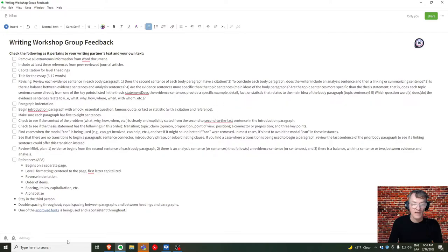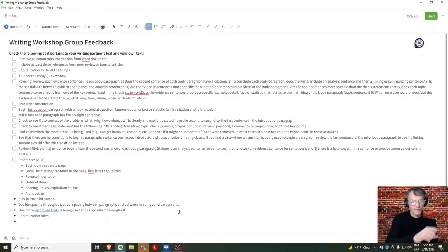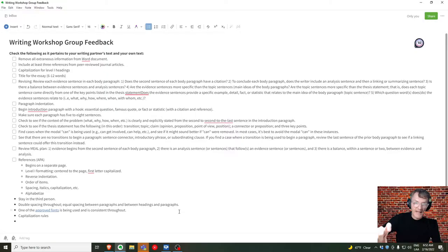Check your capitalization throughout your essay. Writers sometimes capitalize to emphasize, but avoid that. If you want to abbreviate a term, spell out the full term first, then offer the abbreviation in parentheses — but the term itself should not be capitalized unless it's a proper noun. For example, 'English language learners (ELL)' — 'English' is capitalized as a proper noun, but 'language' and 'learners' remain lowercase. Double check your capitalization.